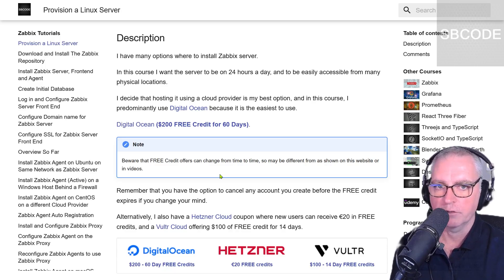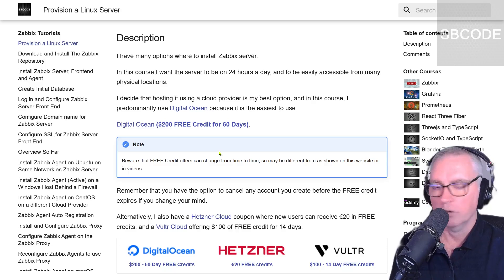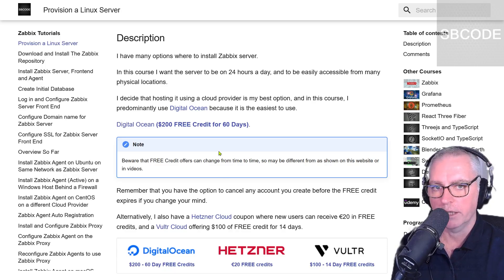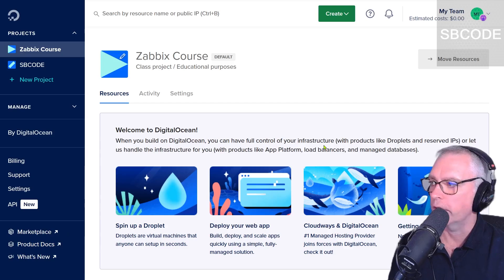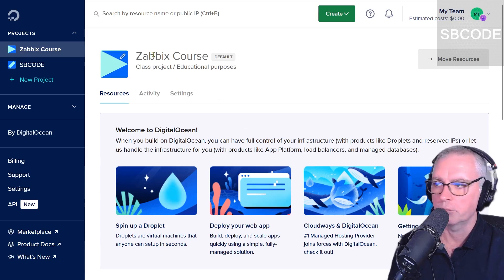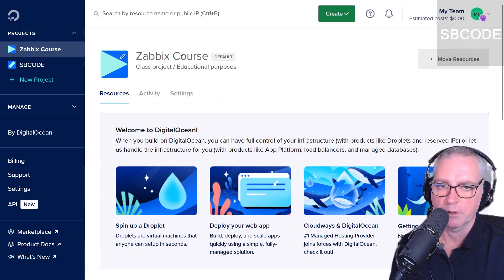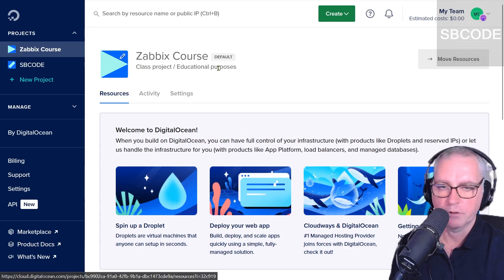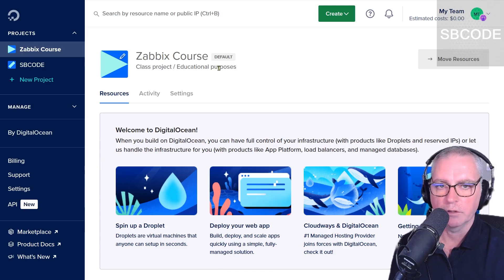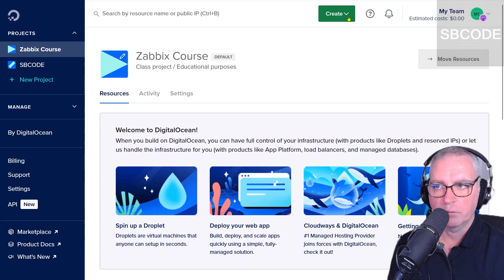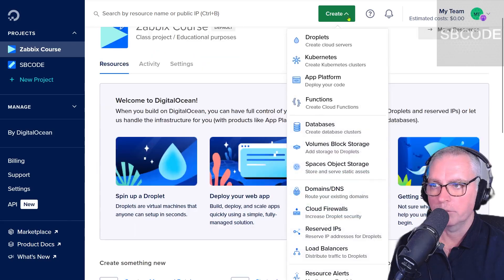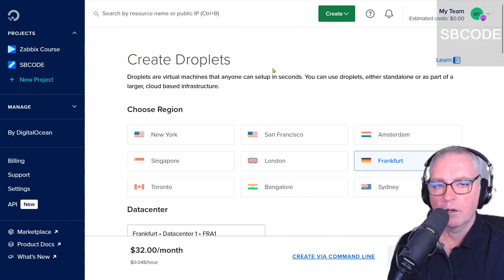It's only complicated the first time. Okay, so I'm going to get my Linux server now and I'm going to use DigitalOcean. Okay, so I've logged on to DigitalOcean and I've created myself a project called Zabbix course. You don't have to create a project if you don't want to, but it is optional. Okay, I'm going to create a droplet now using this green button.